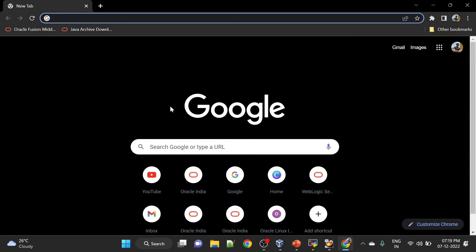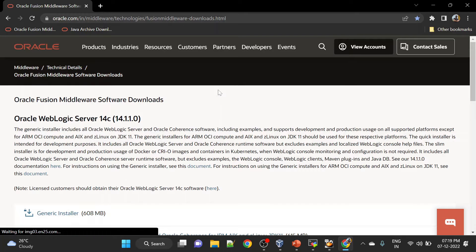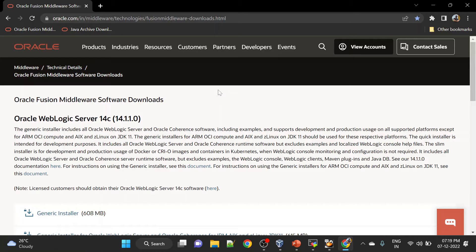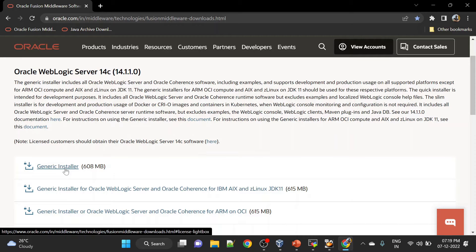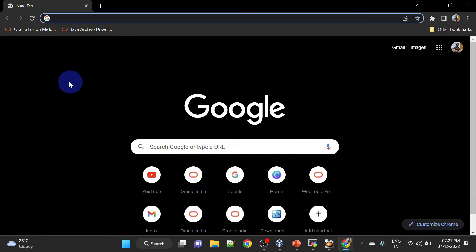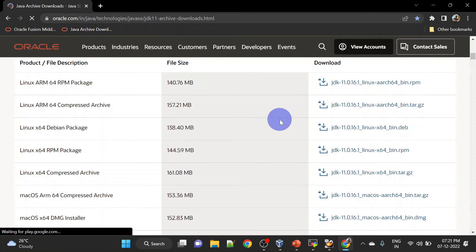To install Java and WebLogic we will have to download them. To download WebLogic and Java, you can go to oracle.com — I will share these links in the description. This is the website and you can click on the generic installer to download it. Similarly, to download Java go to oracle.com and you can download the compressed archive from there.